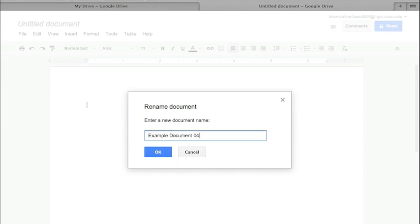I want to take a quick moment here to talk about file names. It's better to give your file names something meaningful, so Example Document 04 is not very good because that doesn't really tell you what's in it. The way I like to name things for my own personal files, I usually give it the date in year-month-day format, then what the document is, and kind of leave it at that.